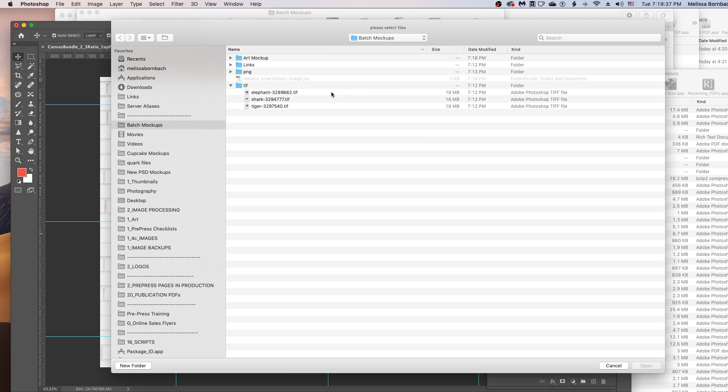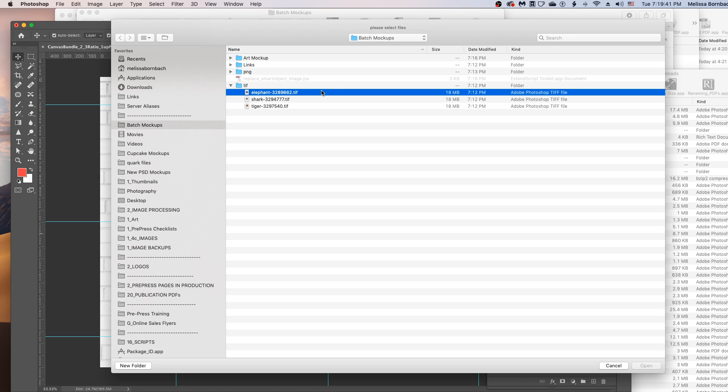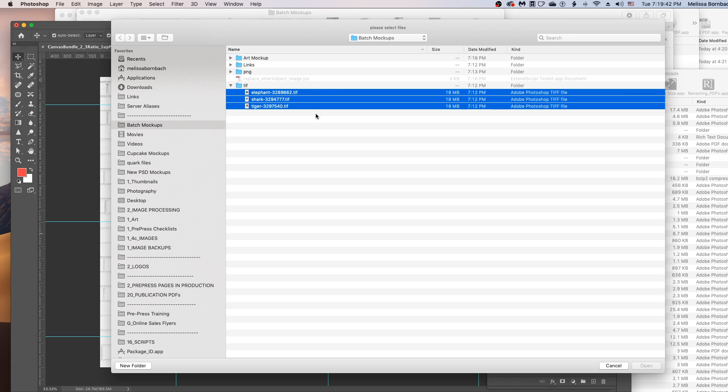And now it's going to ask us to select the files that we want to add to the mockup. So we can just select all our files, and then click Open.